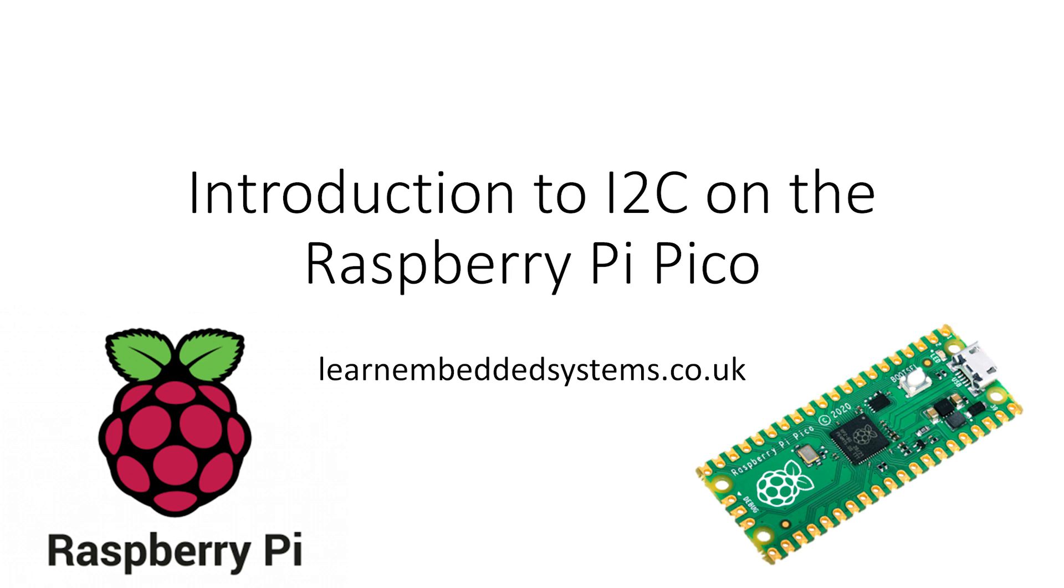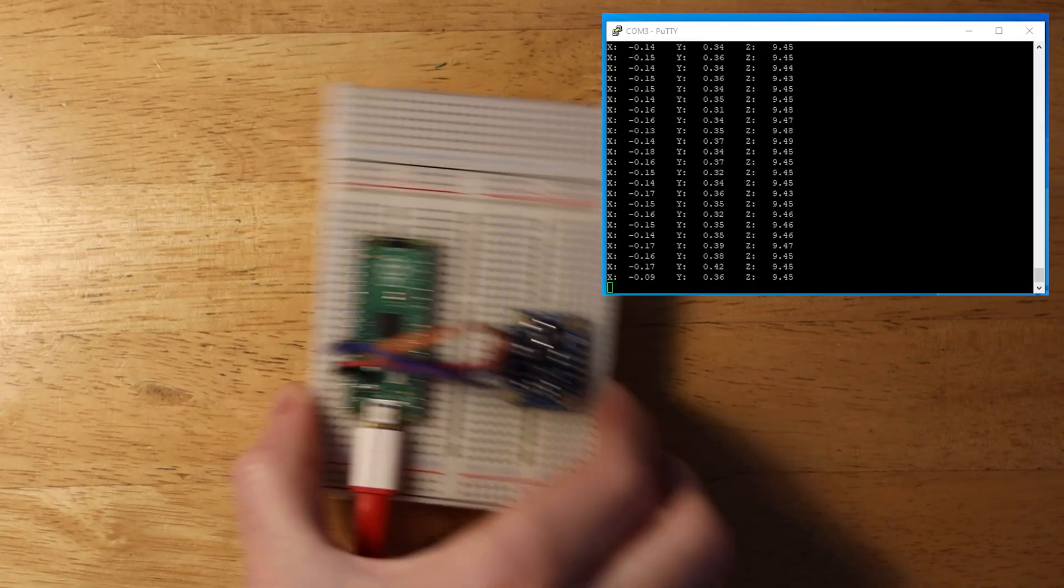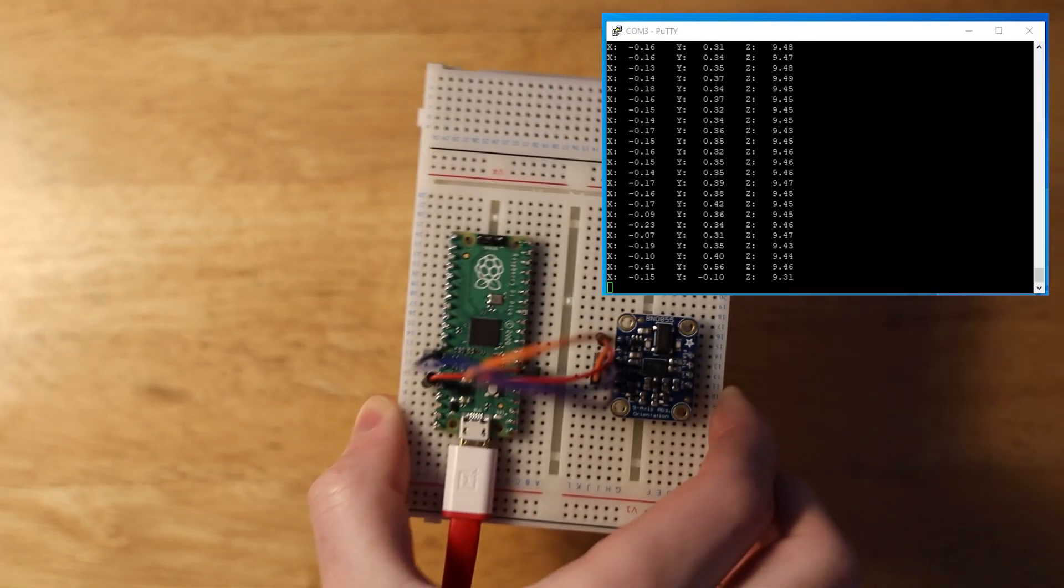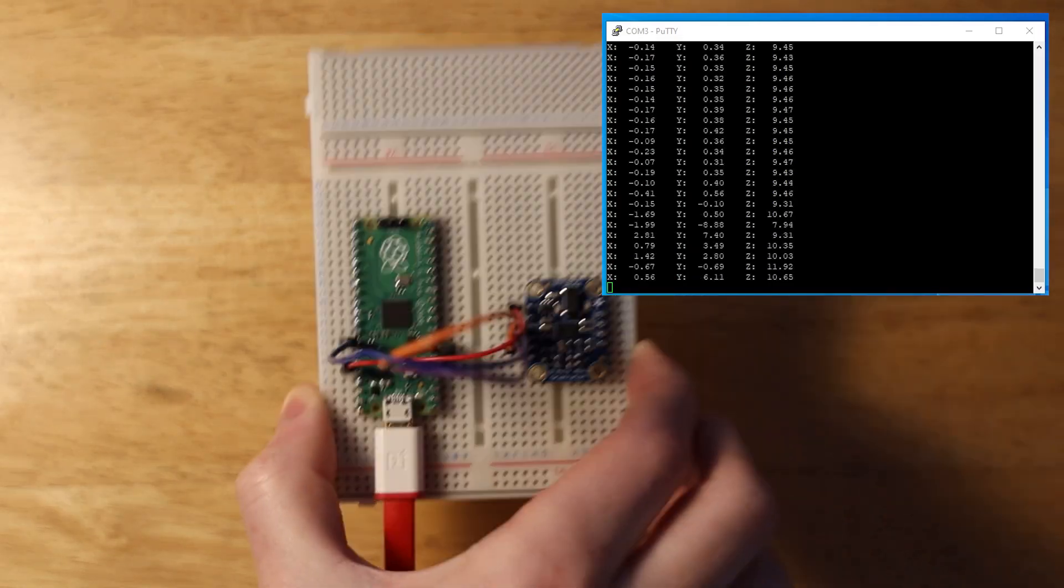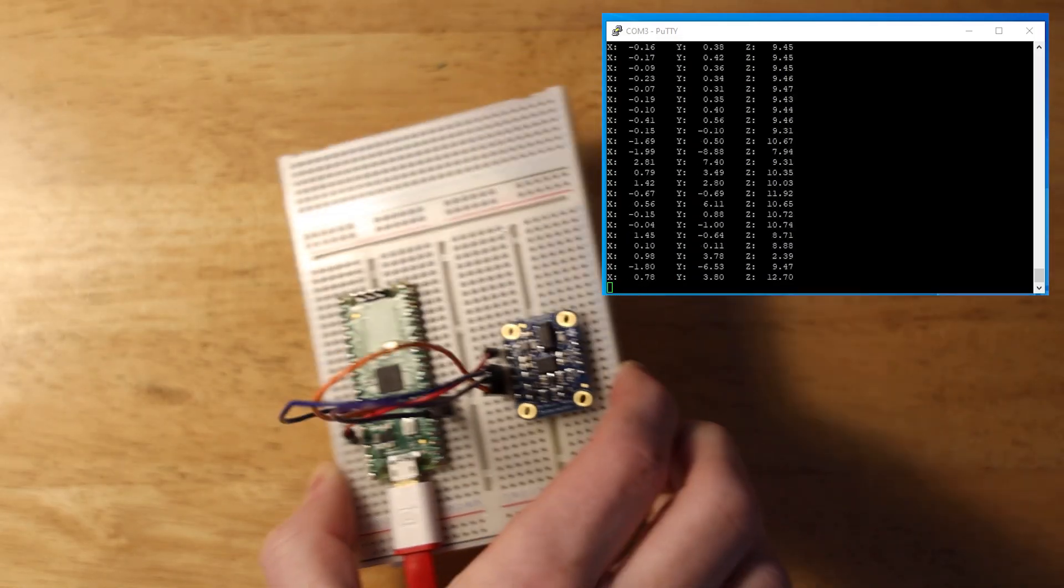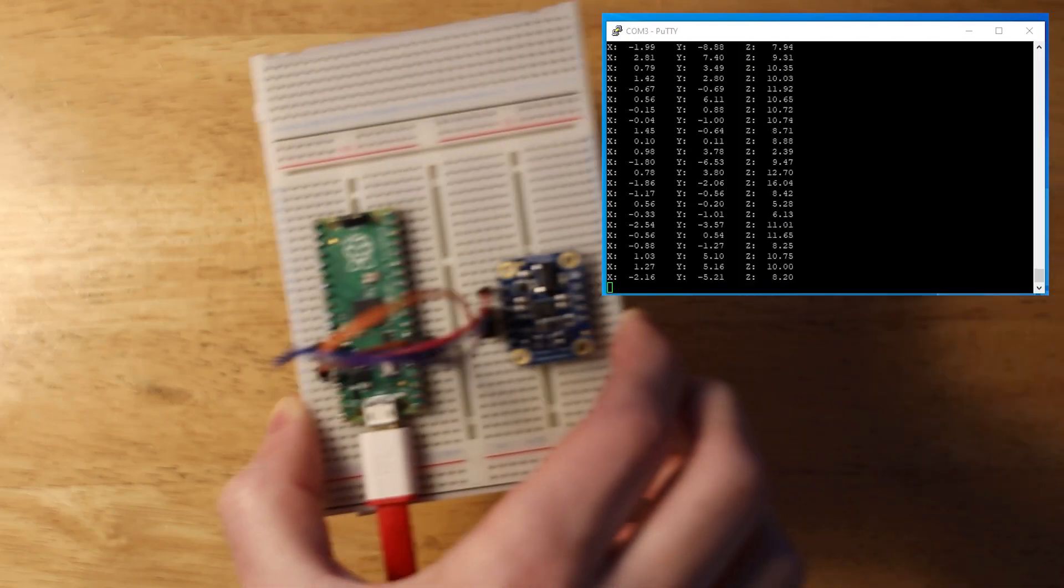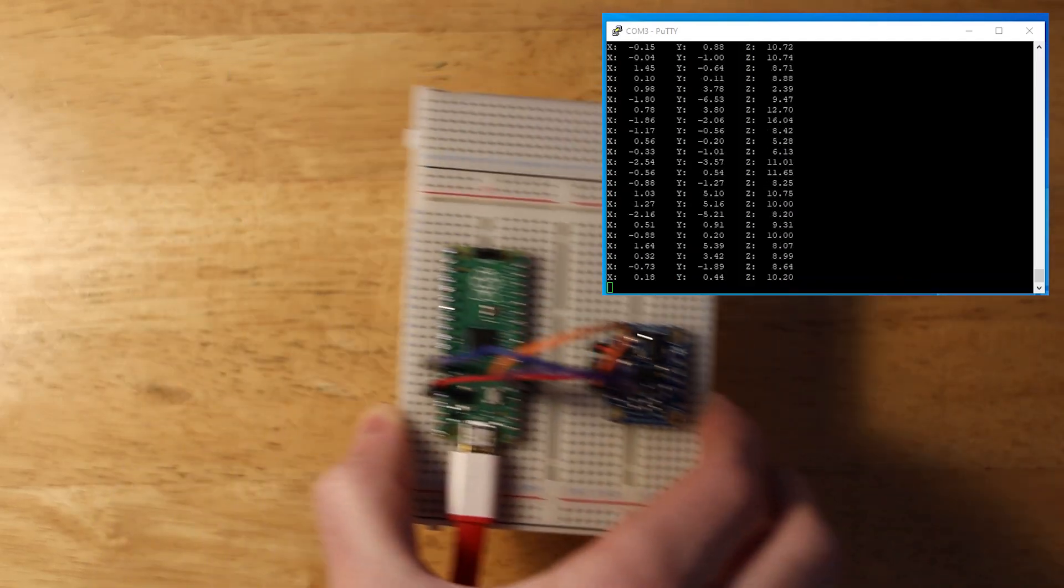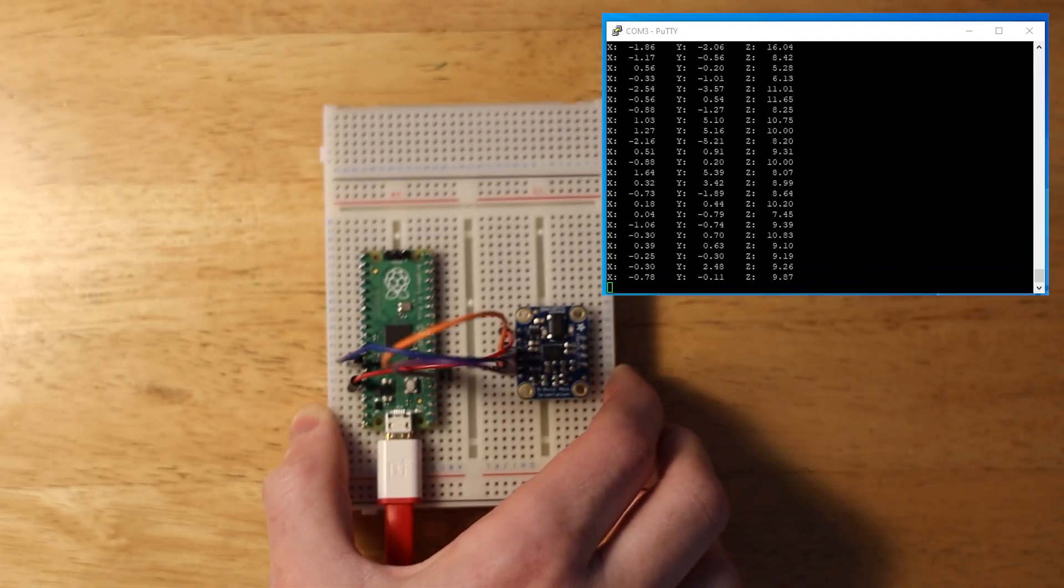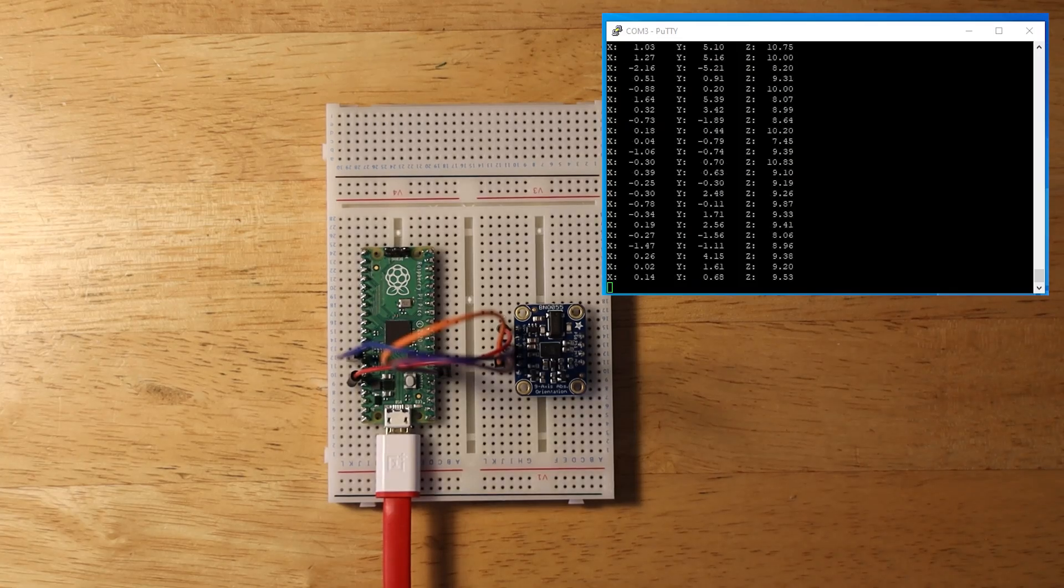I will be using a BNO-005 accelerometer from Bosch as a worked example to show you how it works, but this guide will be applicable for pretty much any I2C device. You will just have to change what you send to the device, but I'll show you how to work this out.